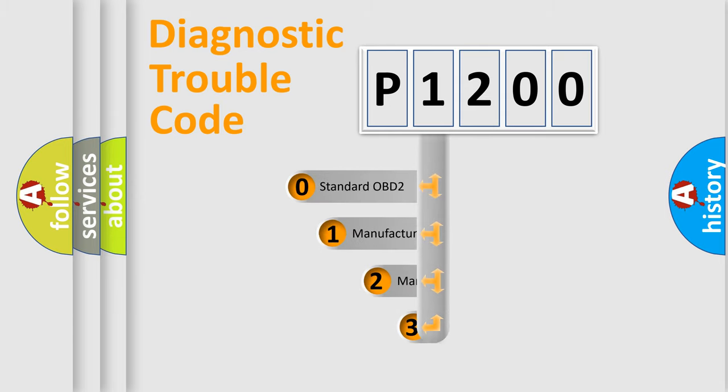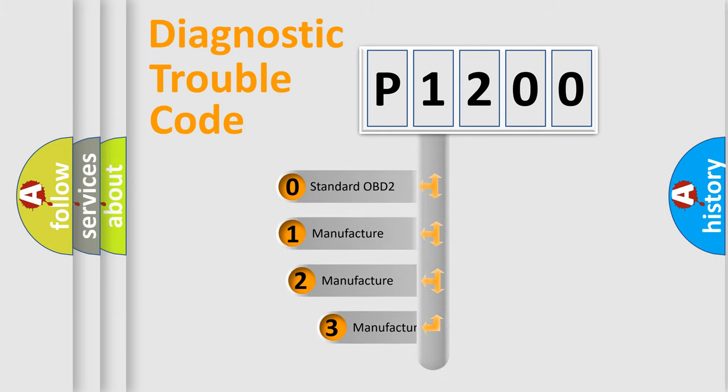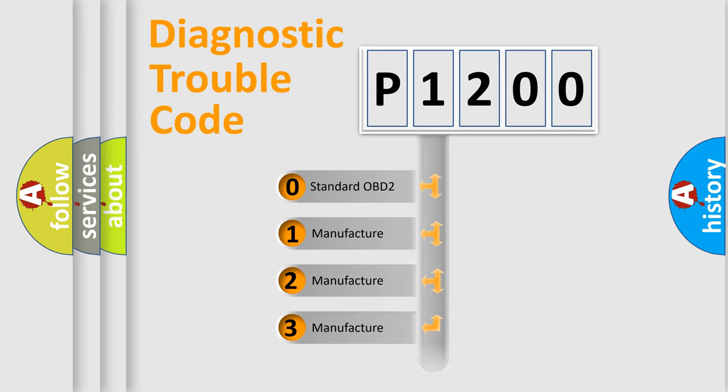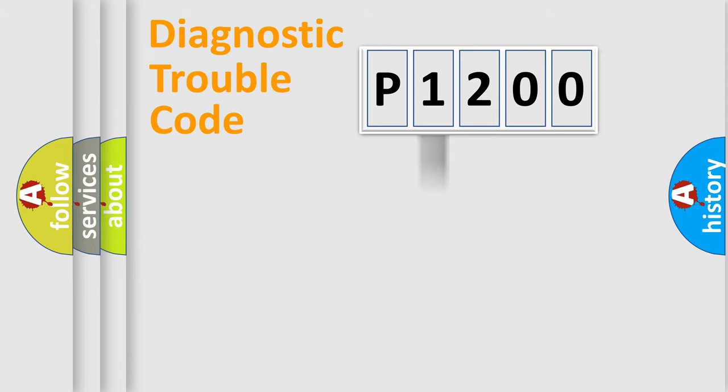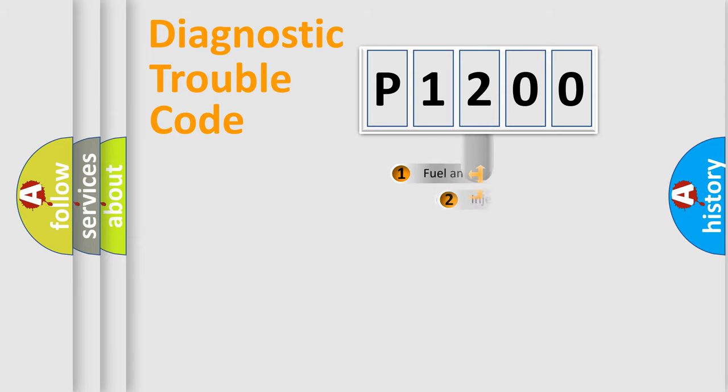If the second character is expressed as zero, it is a standardized error. In the case of numbers 1, 2, 3, it is a more prestigious expression of the car specific error.